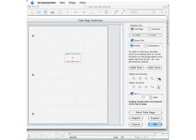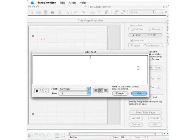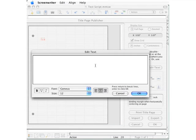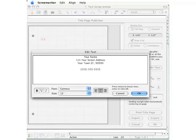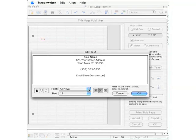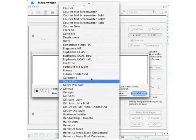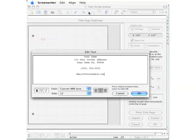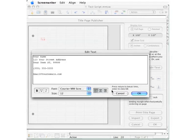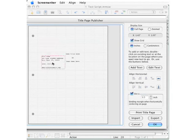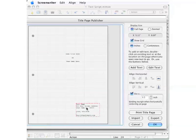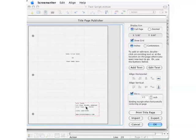The only other information you want on your title page is your contact information, so click the add text button. That dialog box opens again. Let's enter your contact information here. We want to be conservative again using the same Courier font 12 point, but this time we want to make it flush left. Click the OK button. This information should be entered down in the lower right hand corner.